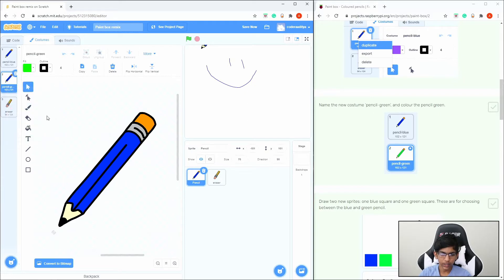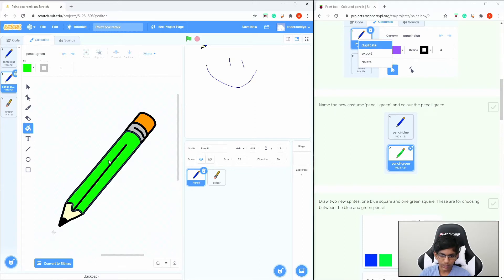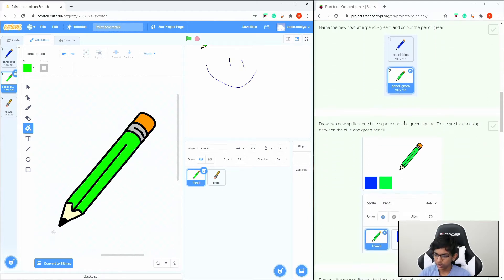Click the paint bucket tool — it's the tool under the eraser — then go over the blue part and click on it. Now we have a green pencil. The tutorial says to draw two new sprites: one blue square and one green square.